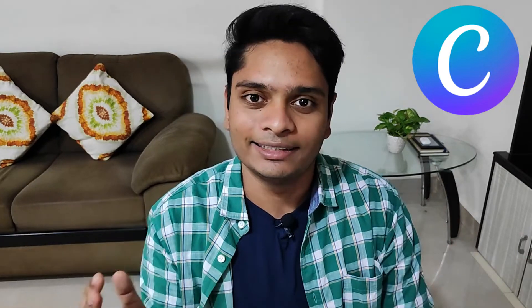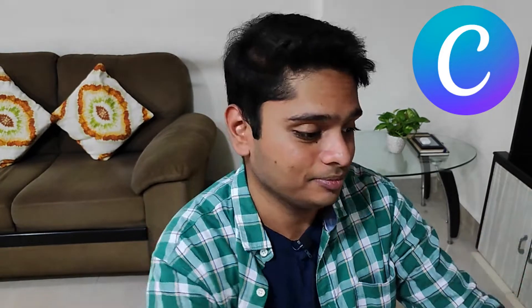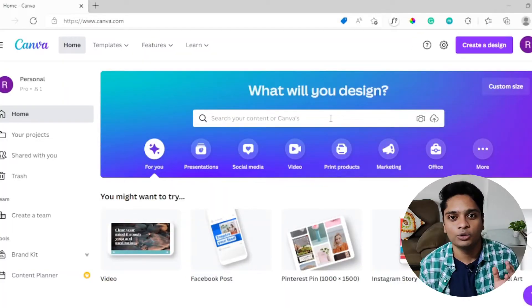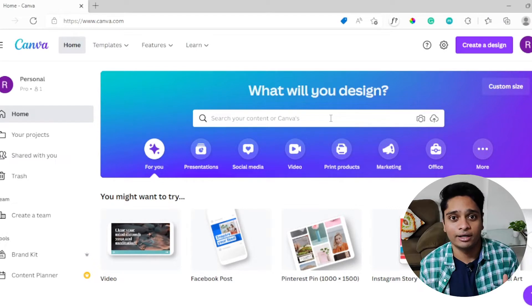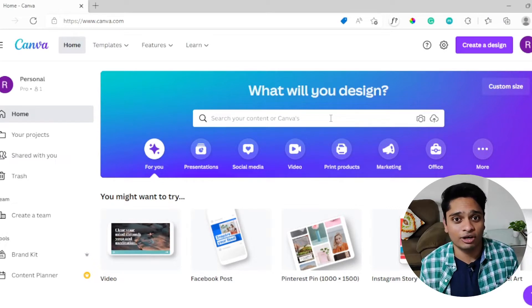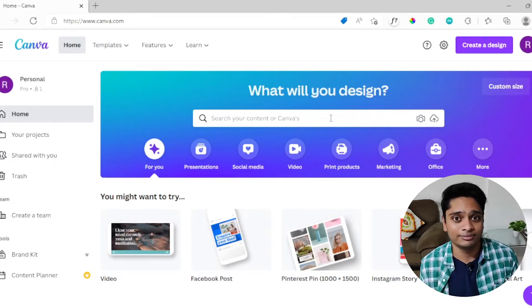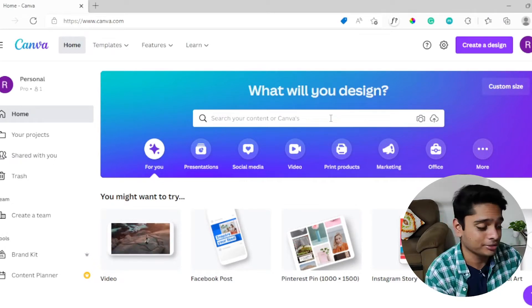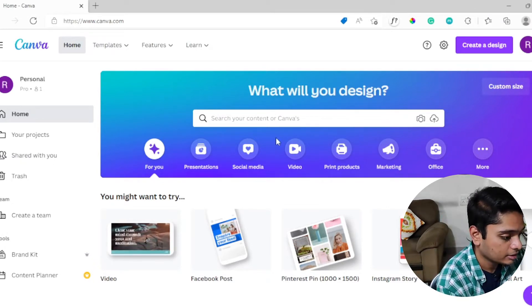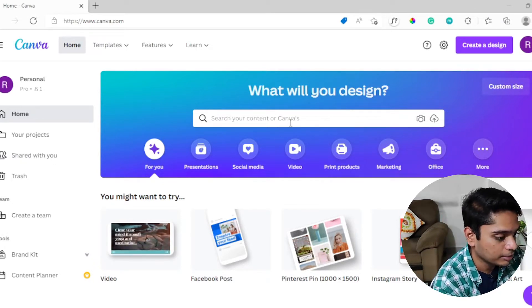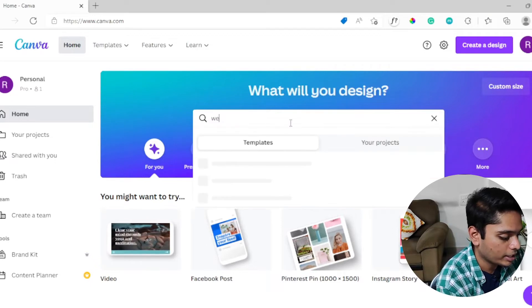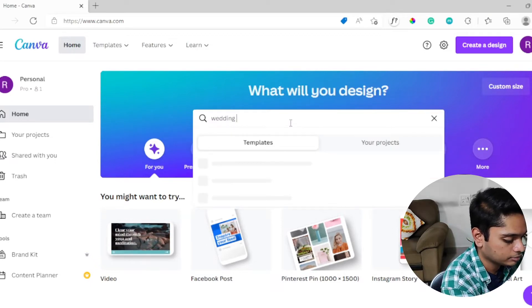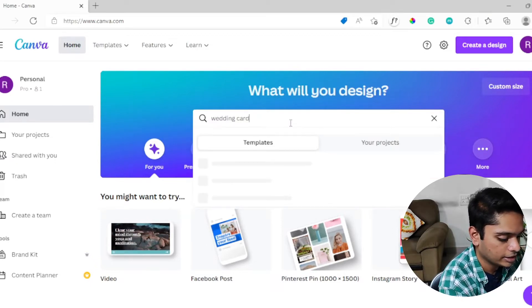Templates can make your work a thousand times faster. Instead of coming up with creative design ideas from scratch, you can use pre-made templates on Canva. Here's how you go about it. Let's say you want to make a wedding card and you're searching for a really good template.